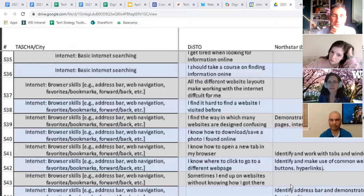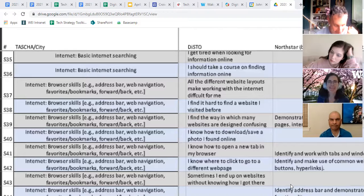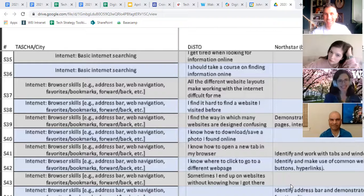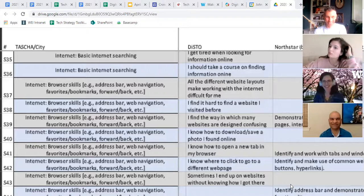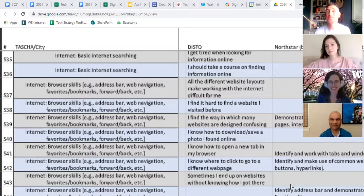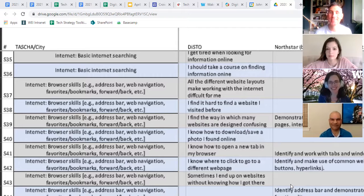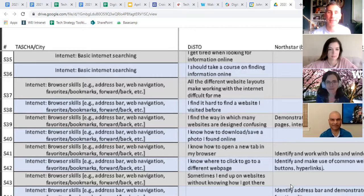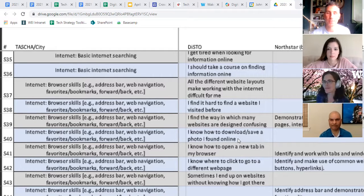By the way, I forgot to hit record, so that's my bad as a facilitator. For those of you who might be joining us, we're looking at a spreadsheet that Stacey has shared about helping identify some activities or performance-based assessments around the framework.